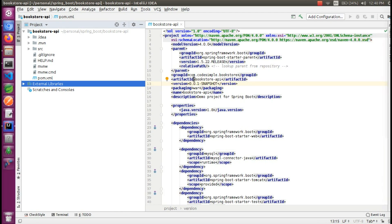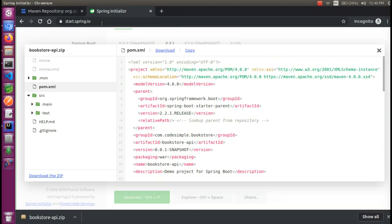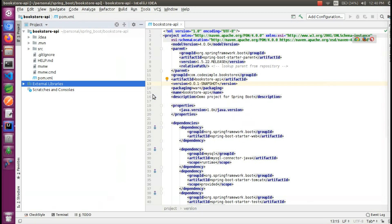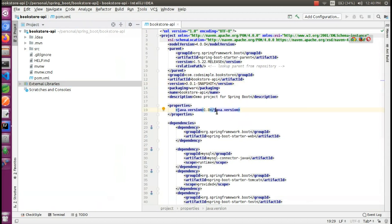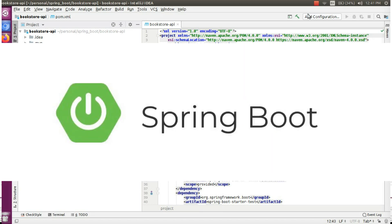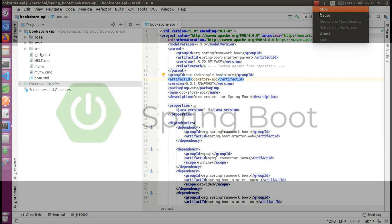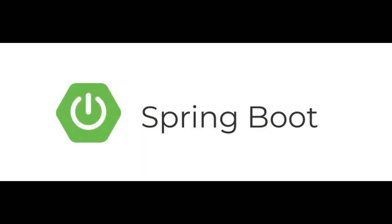This is the second way of creating the Spring Boot application. The first way is using the Spring Initializer, which is easy to download. If you have any doubts, please like this video, comment, and thanks for watching.